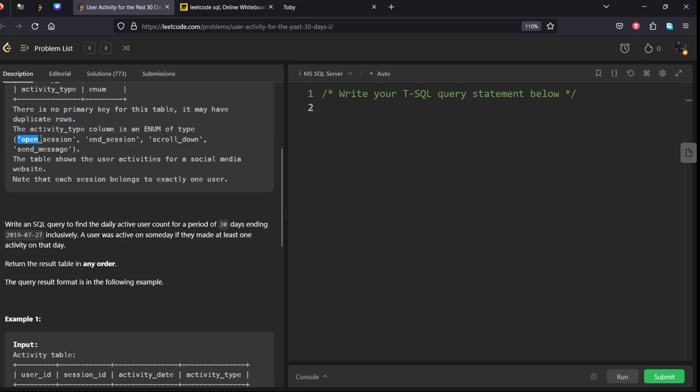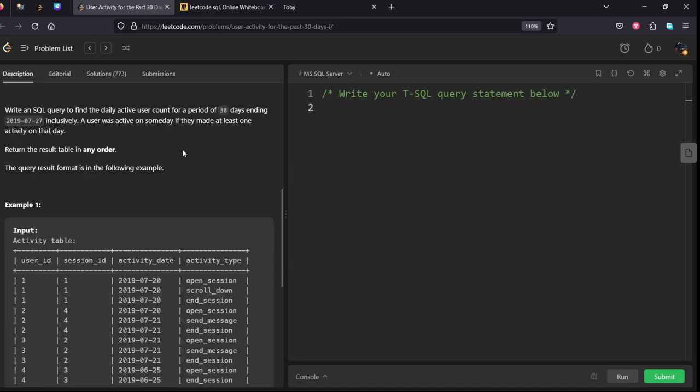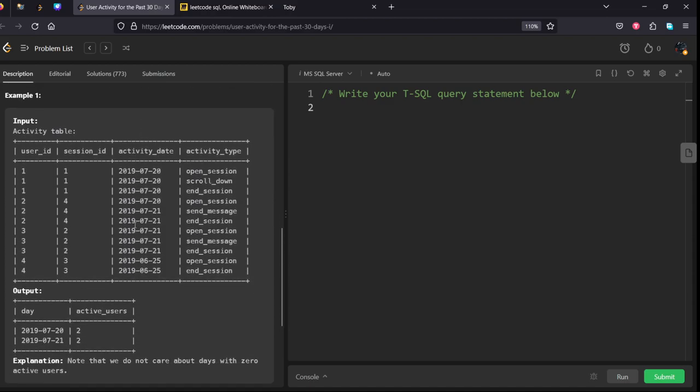The table shows the user activity for a social media website. Note that each session belongs to exactly one user, meaning it is unique for every user.